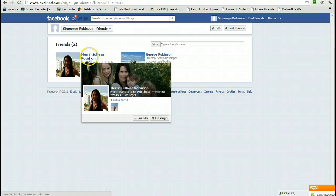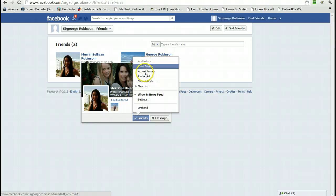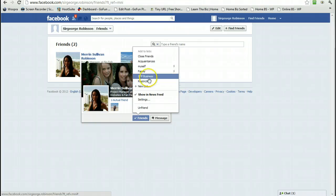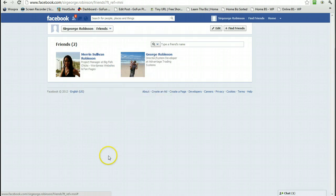Hover over the name and then come down to Friends. Hover over that. Now you can see it's come up with the default lists that the company set up, but we want to Show All Lists. And now you can see the GFP Business that we just created is there. Click on that, which ticks it.